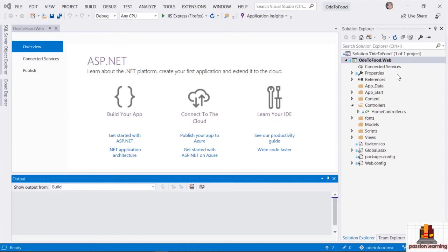What happens if I need to access my Ode2Food database from several different applications? It might help to place all of my data-related abstractions into a separate project that I can then share and reuse among other applications. I can even take that project and publish it as a NuGet package so that other teams inside my own company can make use of that code.